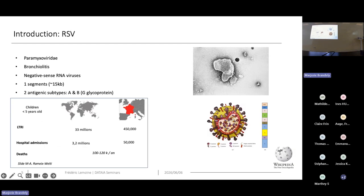The last virus I will present briefly is respiratory syncytial virus. It causes bronchiolitis, which is a very serious condition, especially in newborns who may be hospitalized. The number of cases per year is about 33 million worldwide and 450,000 cases in France every year. Each genome is one segment of about 15,000 nucleotides.